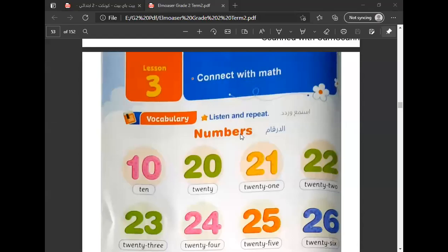As-salamu alaykum, it's Connect for Grade 2, and it's Unit 8, Lesson 3: Connect with Math Numbers.